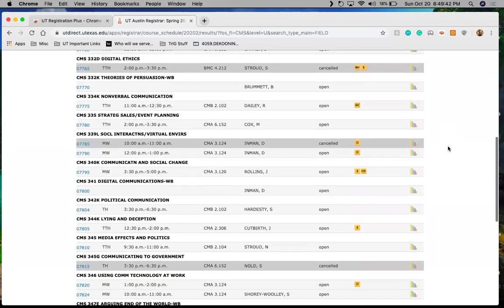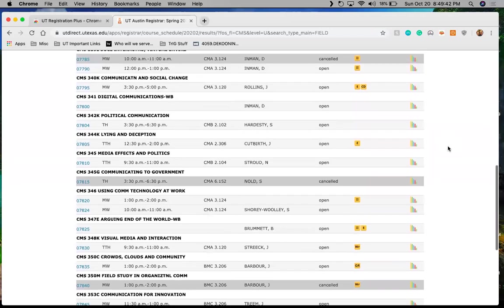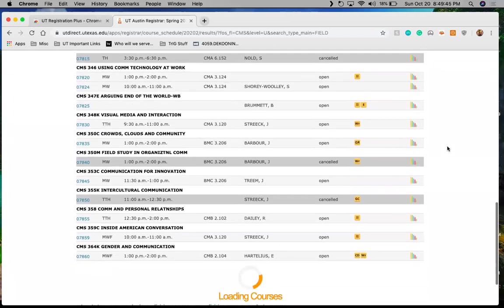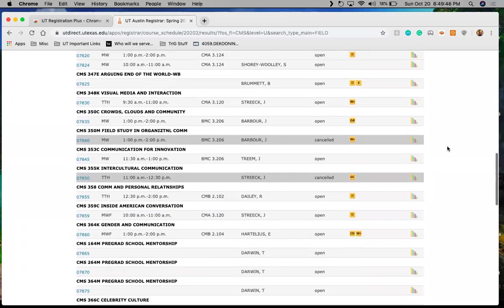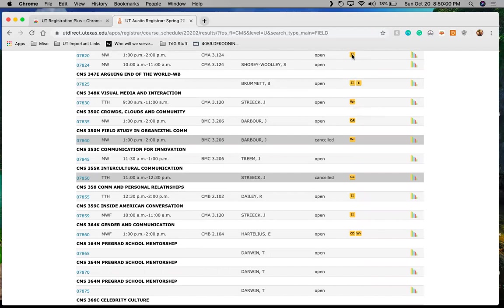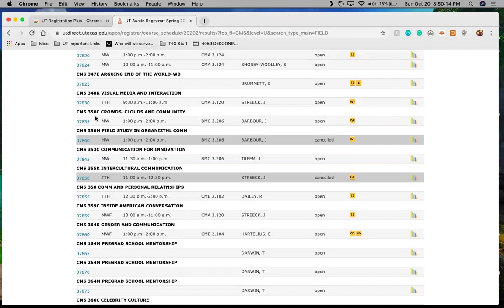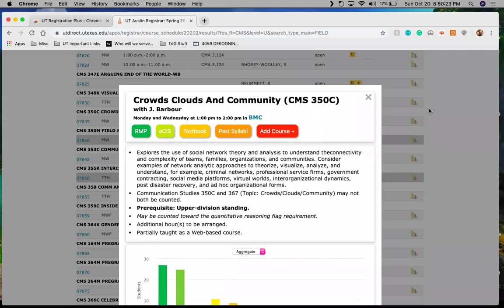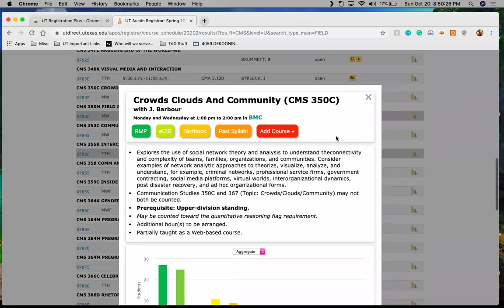I know that I'm going to be taking a class this semester with QR flag. And here that is the crowds, clouds, and community. I said QR code, I meant QR flag. The classes will show whether or not they have a flag. I'm sure you're familiar with that because you registered over the summer during your orientation. And so I'm sure that this is very familiar. But just in case, quick little reminder. So as I said, I'm going to be taking this crowds, clouds, and community class. It is only offered once per semester. So I'm keeping that in mind as I register.